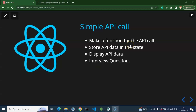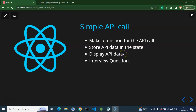In this video, first we will create a function to call the API, then we will store the API data in a state, after that we'll display this data on the UI, and finally we'll cover some important interview questions.